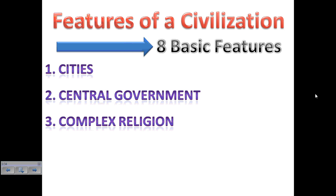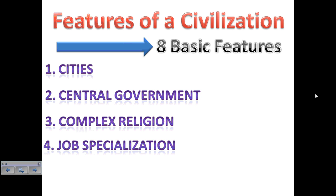Then we'll start to see complex religion develop, meaning the religion may have gods and goddesses with personalities of some sort, and we'll start to see rituals develop. The early religions were polytheistic — that means more than one god.